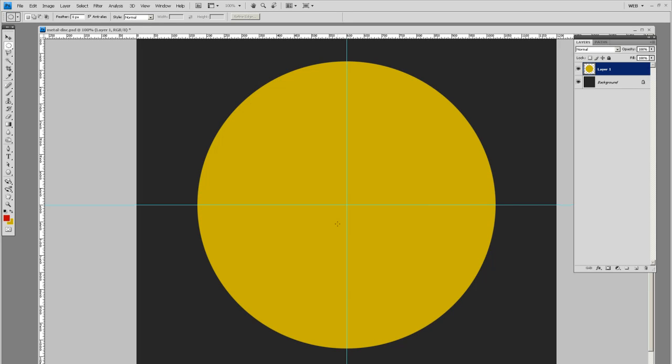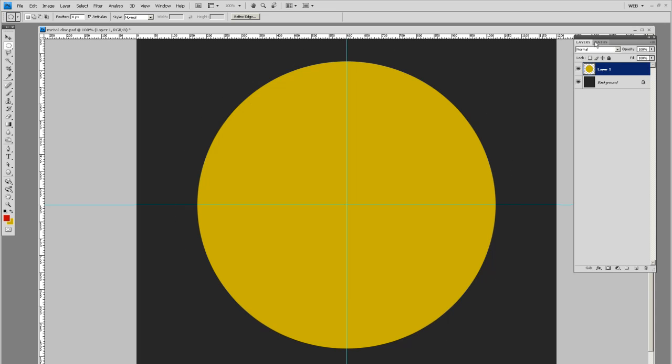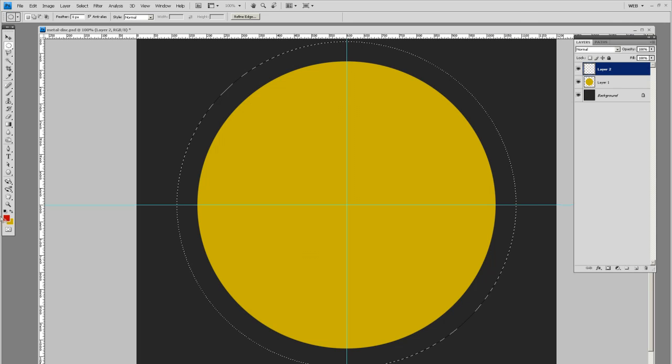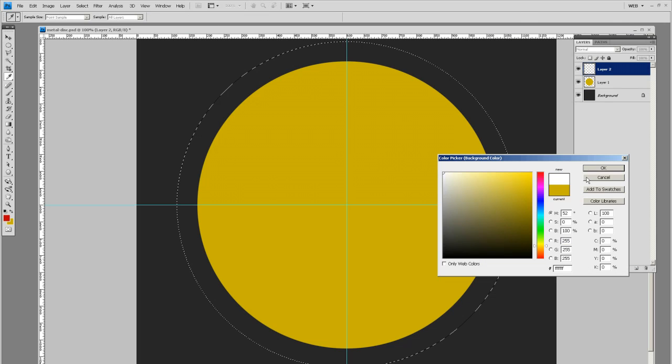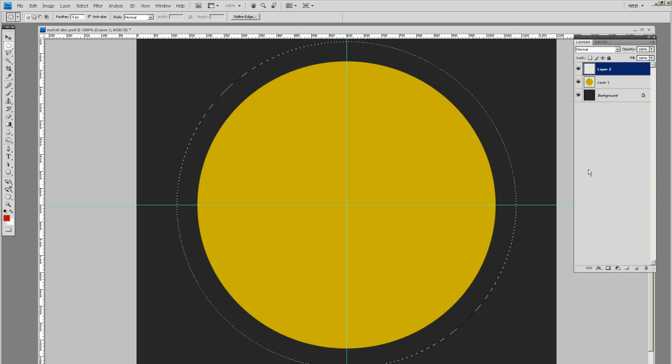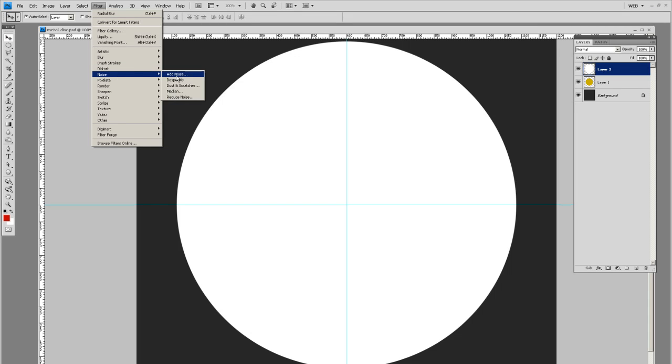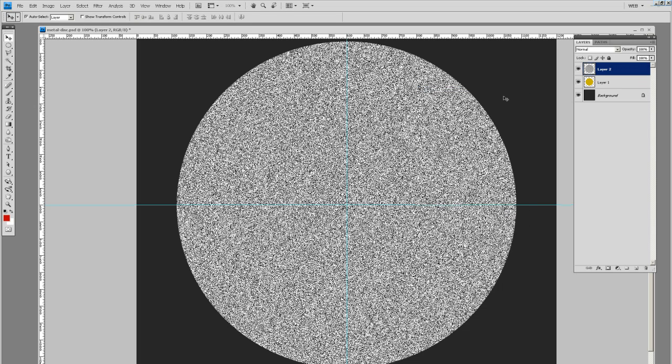Let's drag out another circle, a little bit bigger. Create a new layer and fill this with white. Then the white disk, let's go to filter, noise, add noise. You want it bumped up pretty tall, maybe 150, 160%. Gaussian for the distribution and monochromatic. Hit okay.